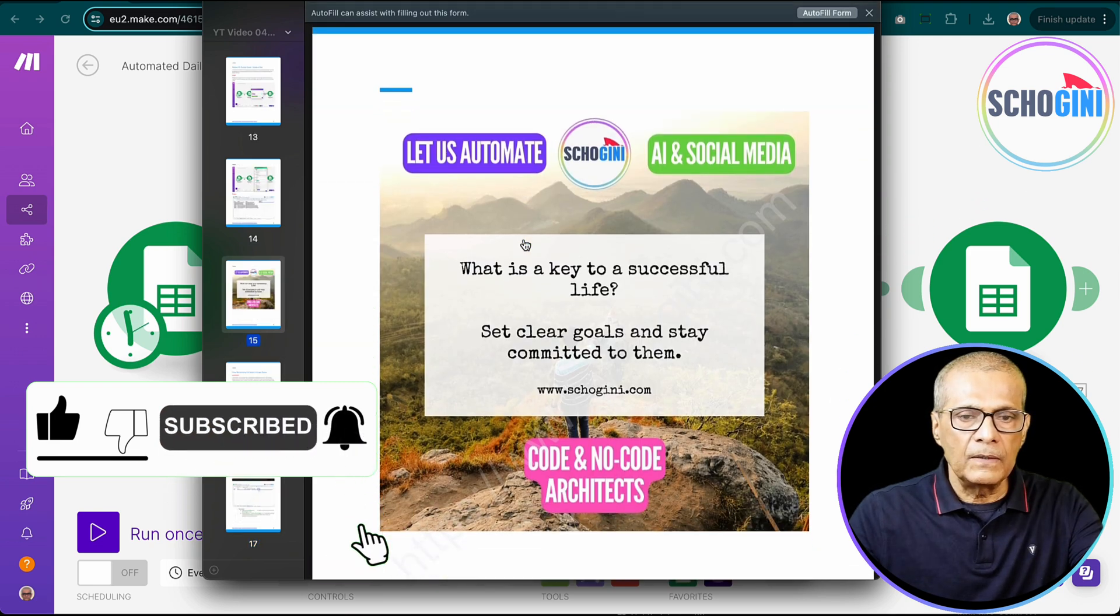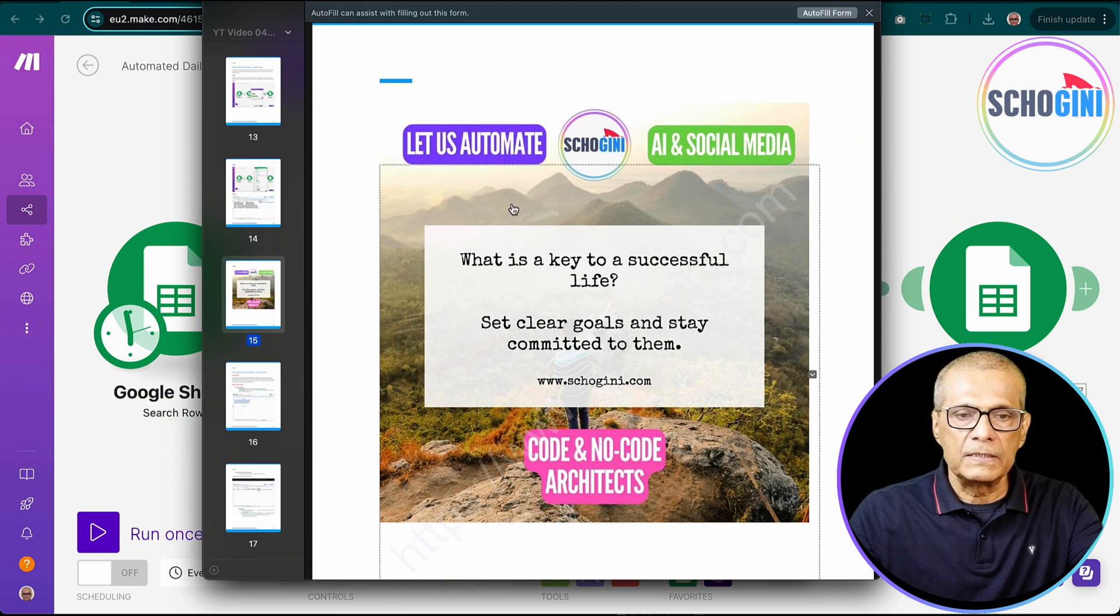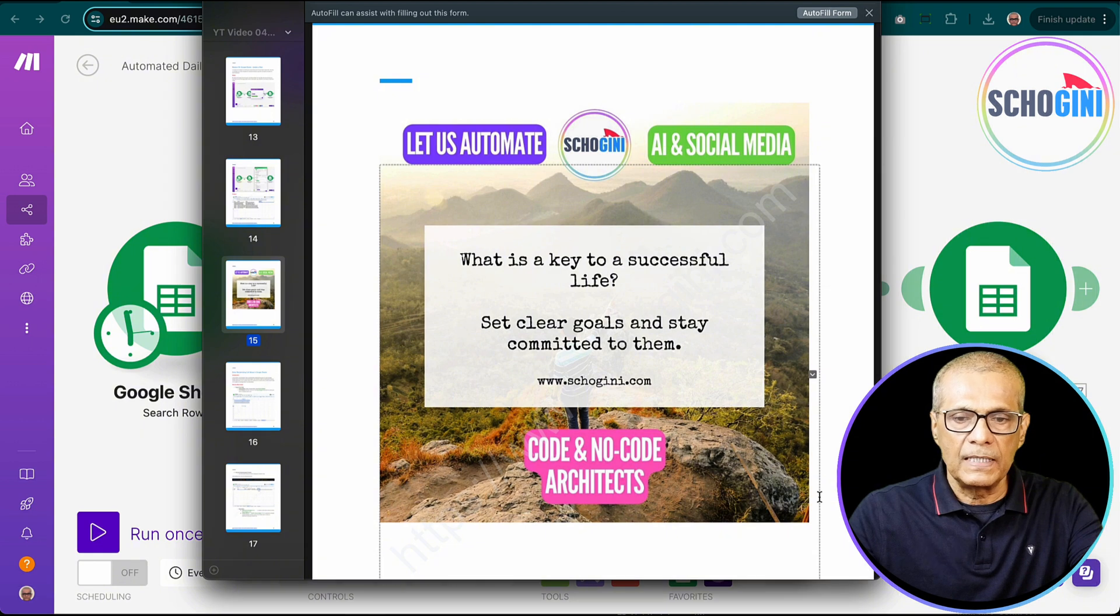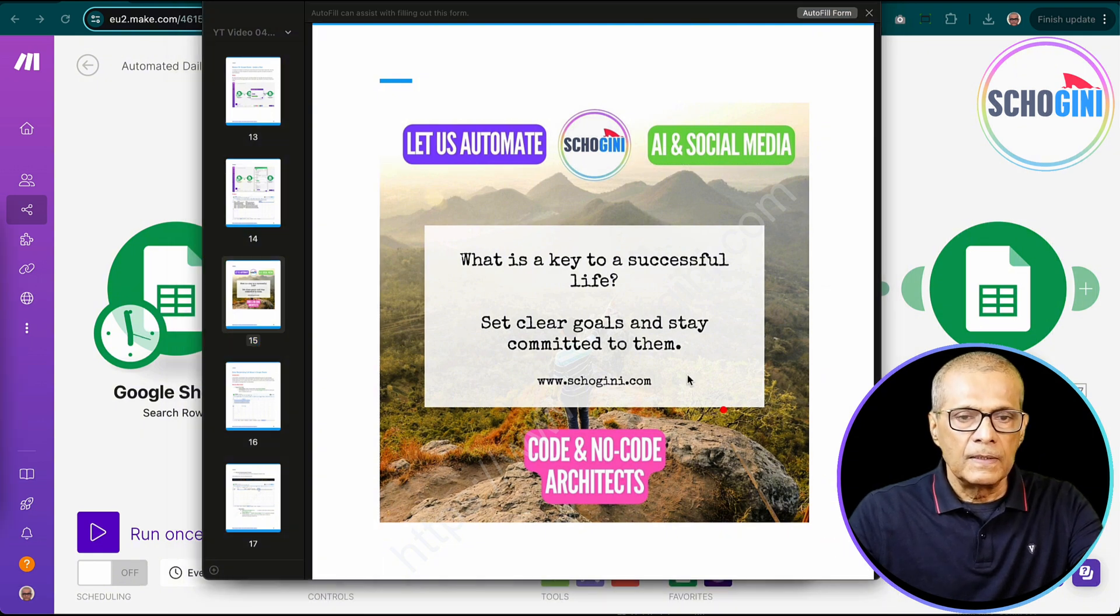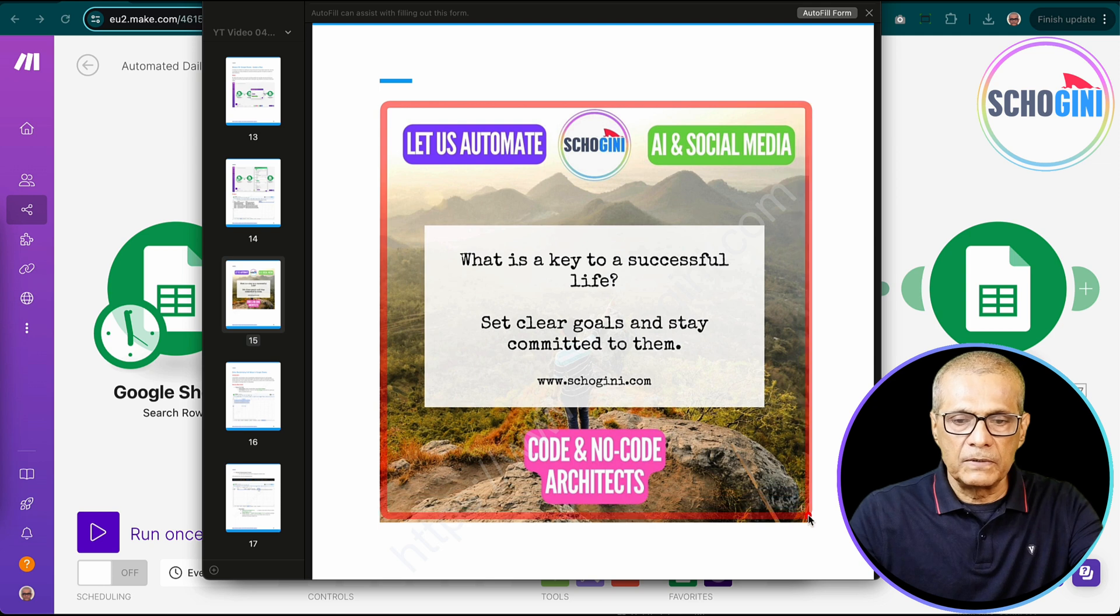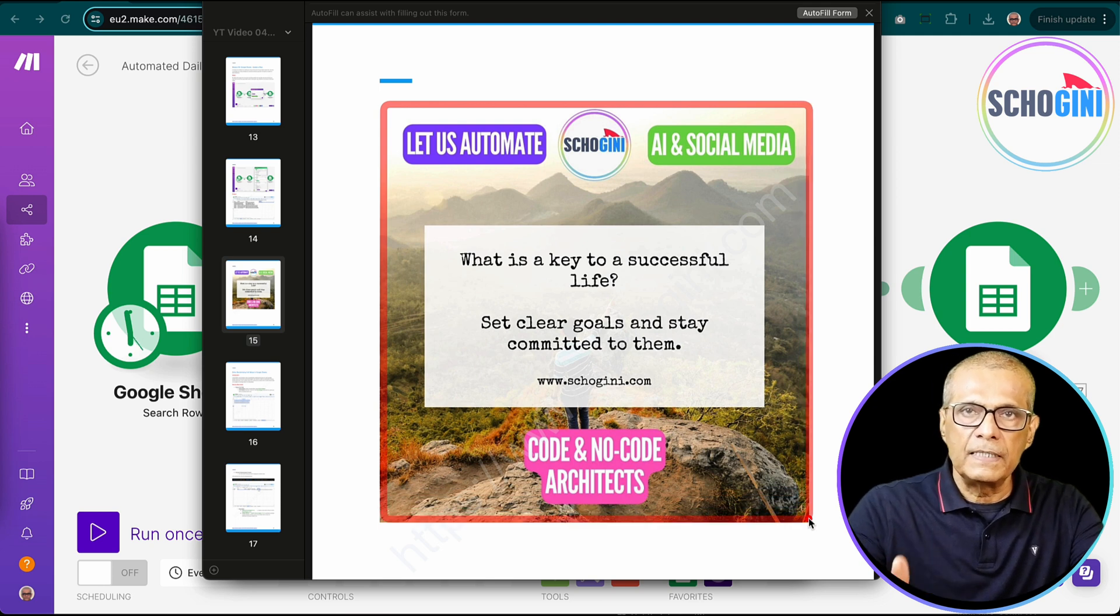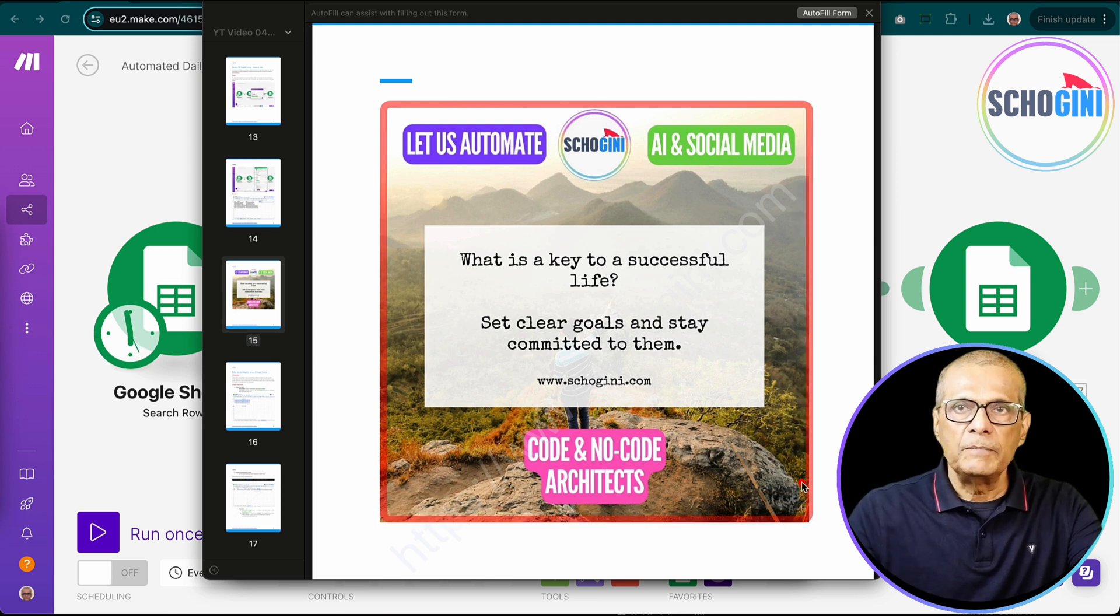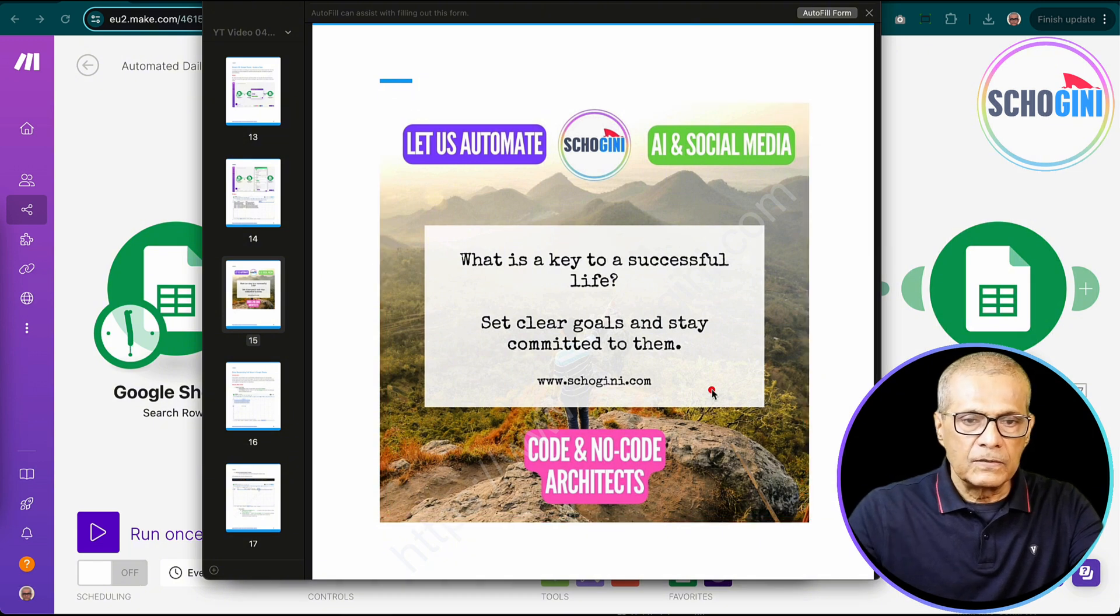So now today's automation is going to make a post like this. This is the image post that we are going to create and we have already created a template that can be used for this automation.